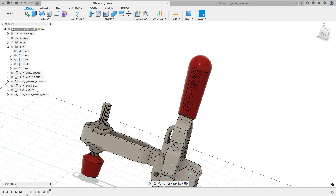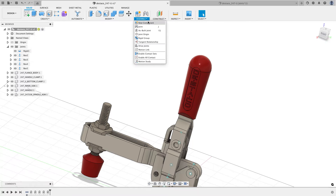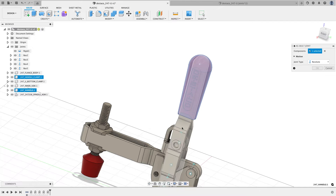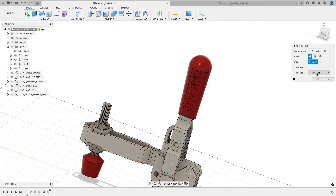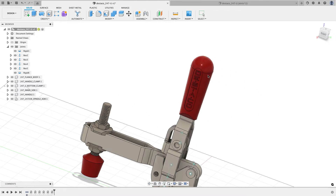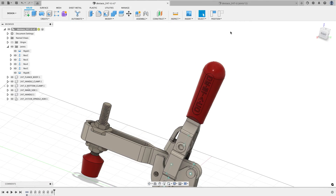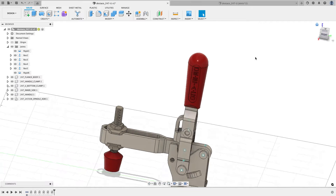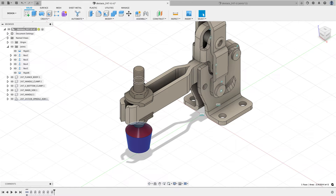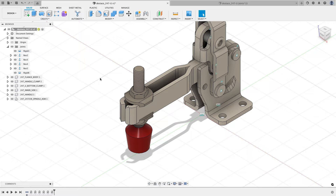The grip is going to be attached to the handle, so I'll do an as-built joint between them — not revolute this time, but rigid. It doesn't need to move. Now when I move the grip or the handle, they both move together. This assembly of the bolt, nuts, and spacers is really all just one big thing, but for this video I just want the minimum required to make it all move together.